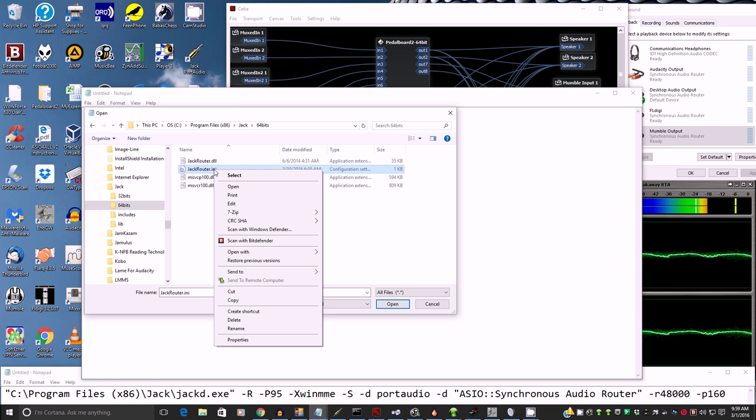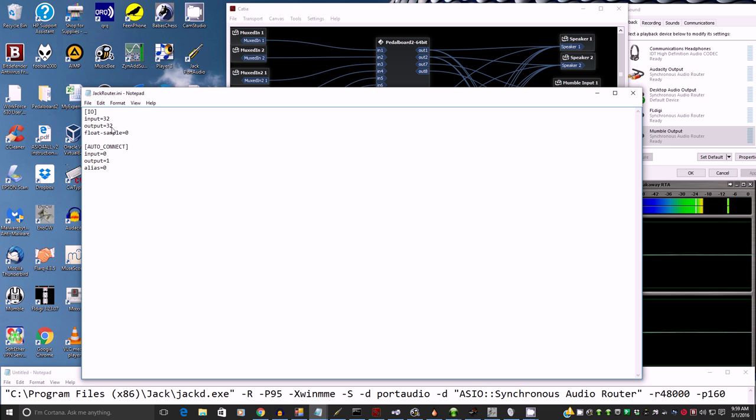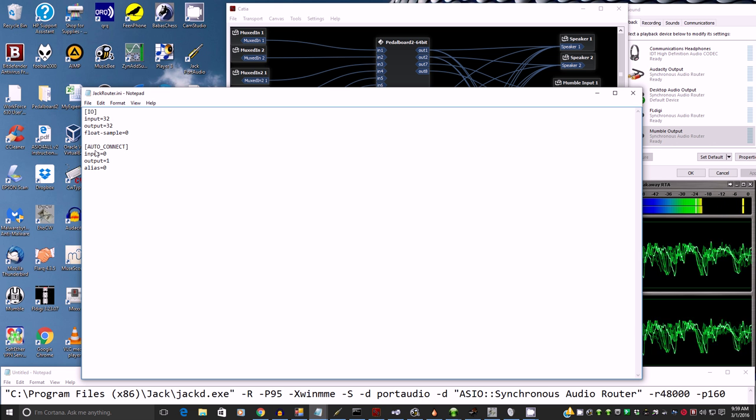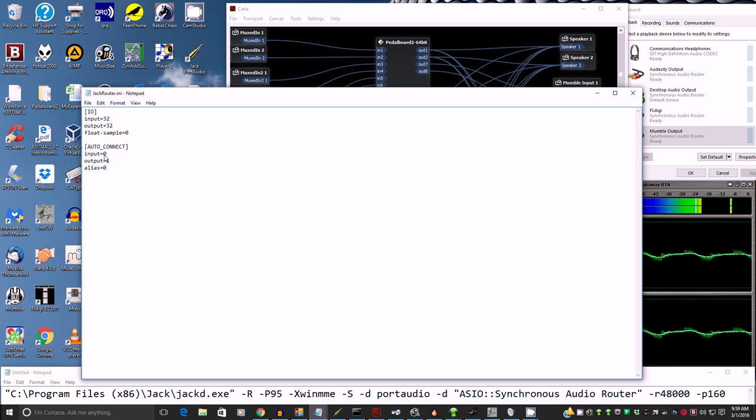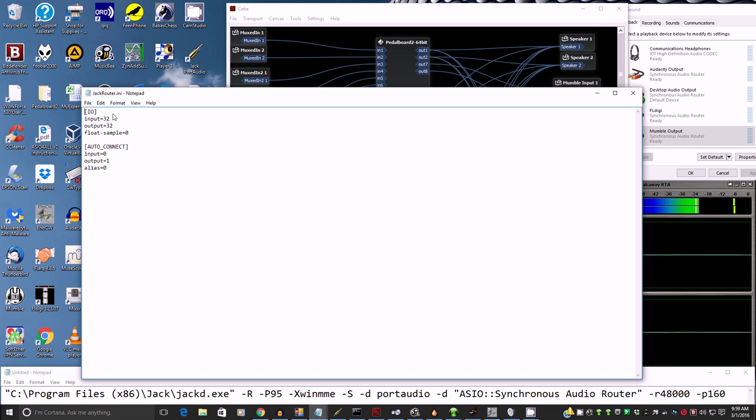So we'll go into the 64-bit first. And you see this JackRouter INI? That's what you want to change. So I'm going to right click and open. And you see I have 32 inputs and outputs. Now it will come default as four. And auto-connect will auto-connect. So I changed that to zero so it doesn't auto-connect.